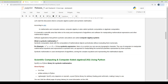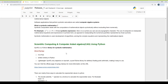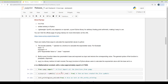SymPy is a computer algebra system. SymPy is a Python library for symbolic mathematics. It is free, written entirely in Python, and is a lightweight library. There are three ways to calculate exponential values in Python. The double star operator is a shortcut to calculate the exponential value, and we will use the double star operator in the SymPy package.